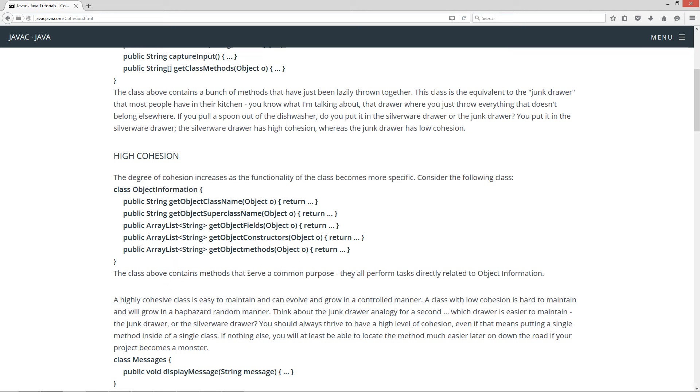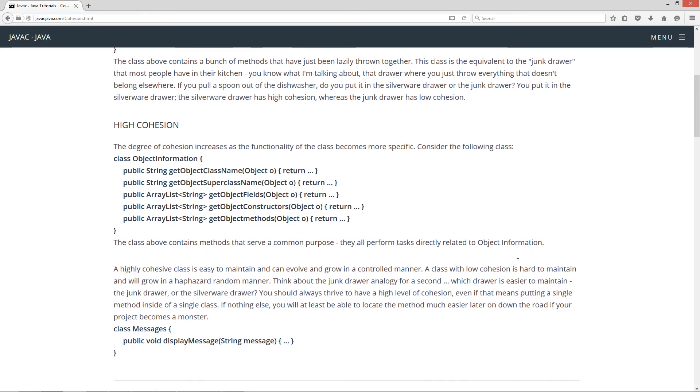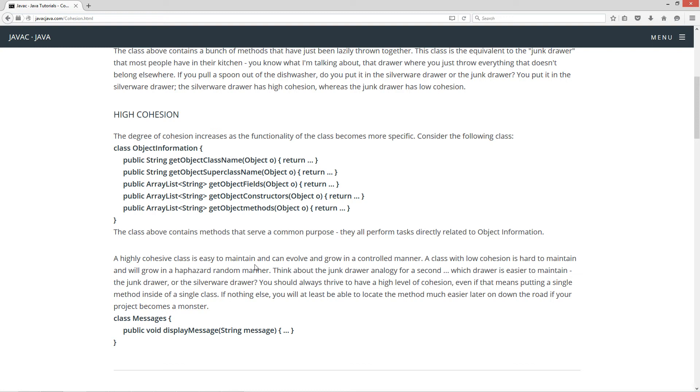Now the class above contains methods that serve a common purpose. They all perform tasks directly related to object information. Reiteration is good. Repeating myself is not bad. Now a highly cohesive class is easy to maintain and can evolve and grow in a controlled manner. A class with low cohesion is hard to maintain and will grow in a haphazard, random manner. Think about the junk drawer analogy for a second. Which drawer is easier to maintain? The junk drawer or the silverware drawer?